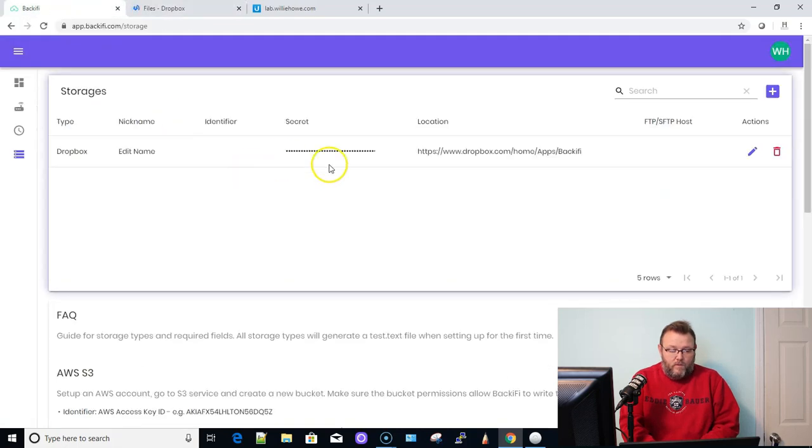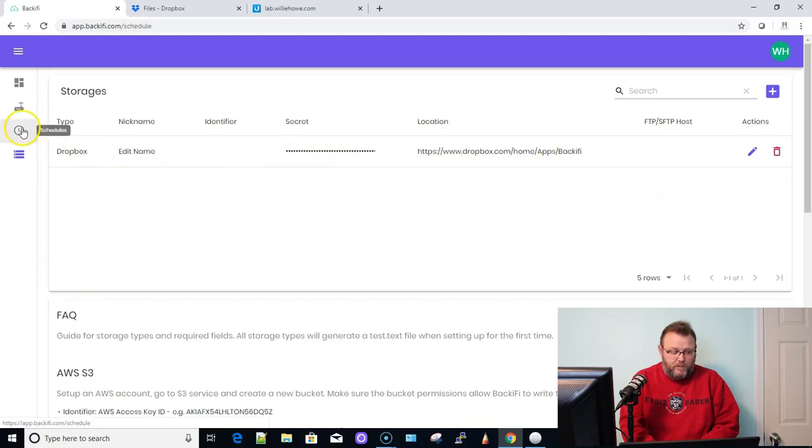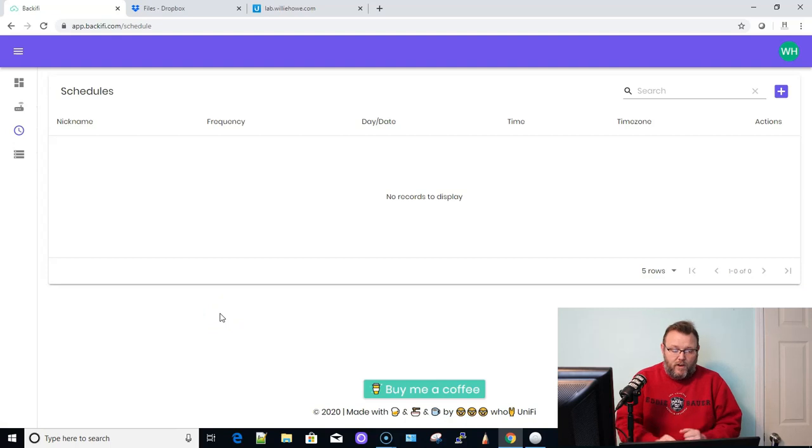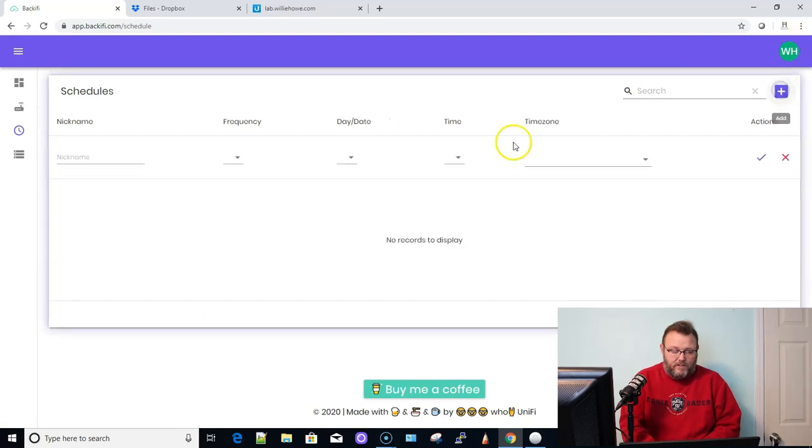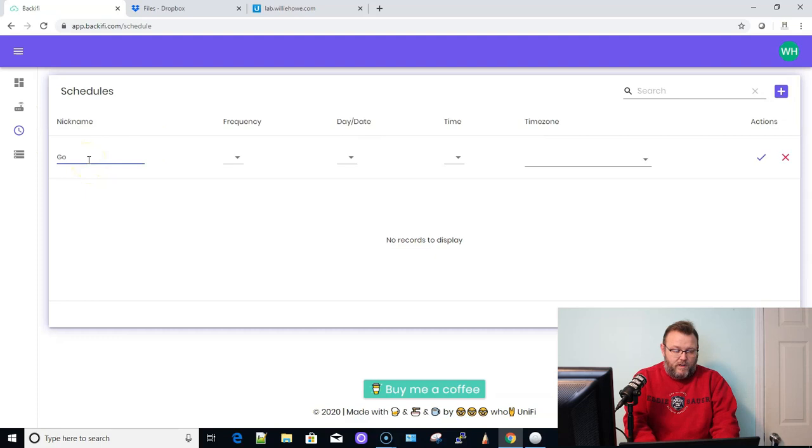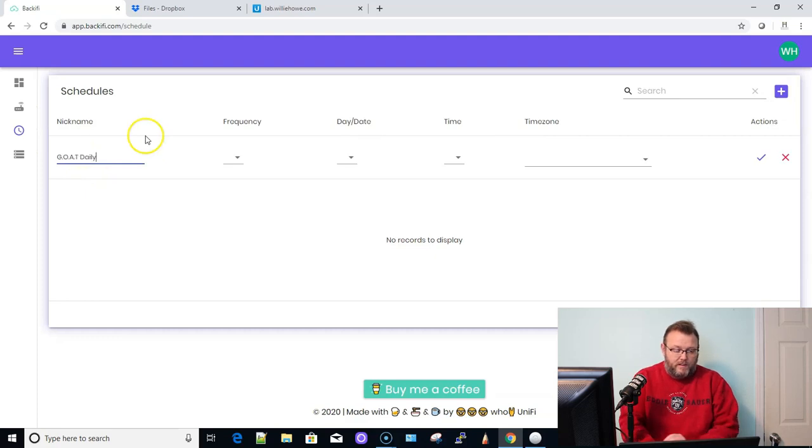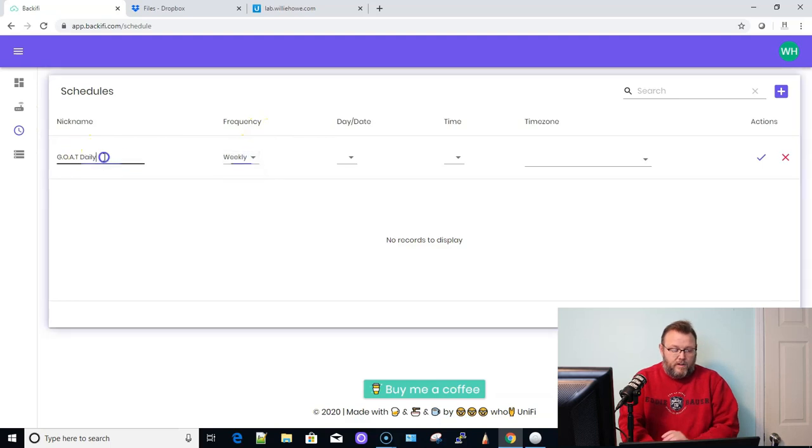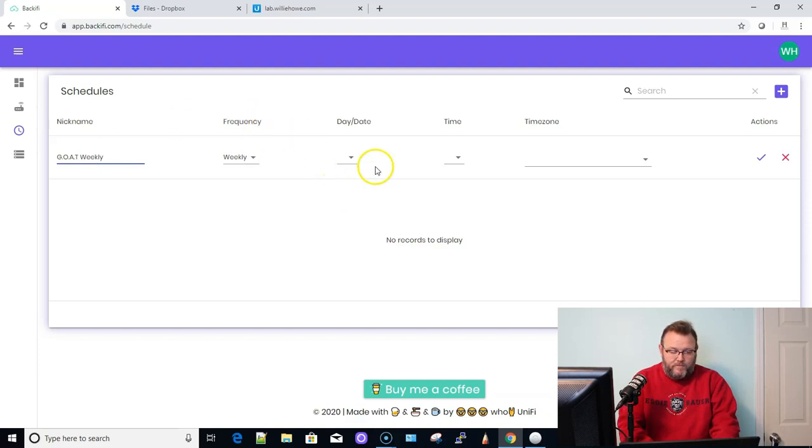So now what we're going to do is we're going to go to schedules. Now this is where you get to decide how often you want this auto backup to run. So we're going to go ahead and add a schedule. And we're going to call this daily. Okay, we're not going to call it daily. We're going to call it weekly. I forgot about that. Weekly.